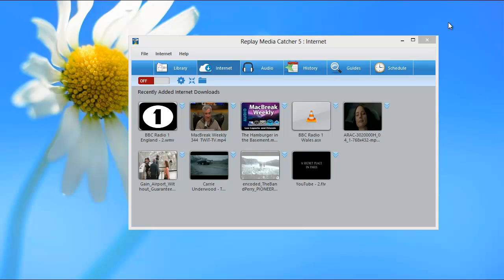So we've added something to Replay Media Catcher called Adblocker to help improve your downloading experience by eliminating as many of those unwanted ads from your recording process as possible.